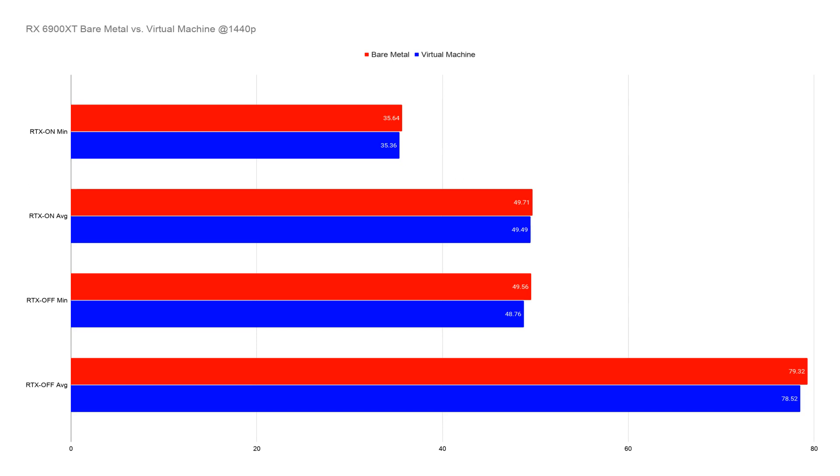If we try to compare the two cards, the 3080 and the 6900, even though we shouldn't because they are in completely different performance brackets and price brackets, the 6900 XT performs better with no RTX than the 3080 and the 3080 beats it when the RTX is on and in this case set to ultra.